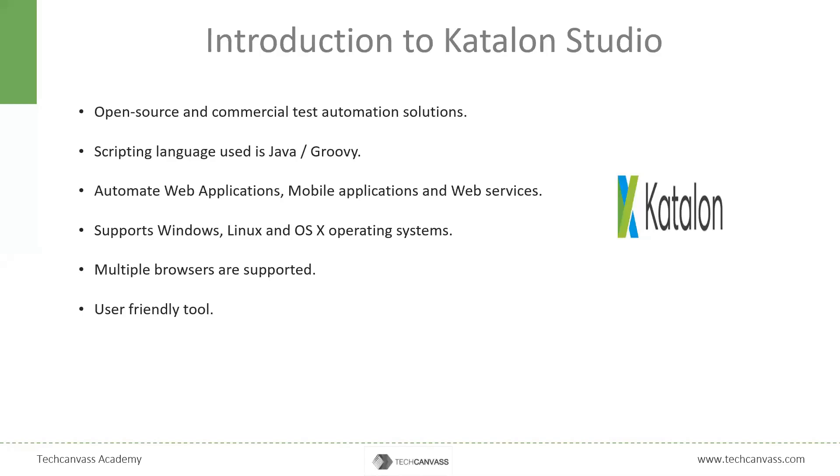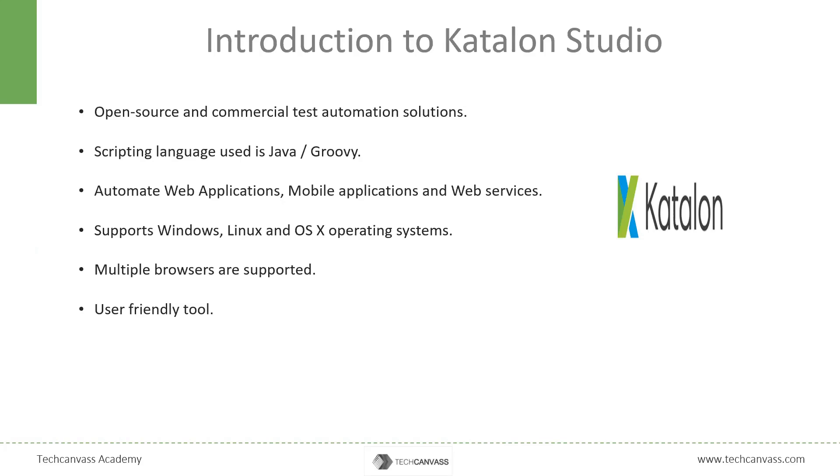Katalon Studio is a complete solution for test automation. It is a freeware and thus has no licensing cost associated with it. Its user-friendly and versatile solutions for web applications, mobile applications, and web APIs make it a comprehensive tool for all our automation needs. The good news is that it is very easy to learn and implement. It supports multiple operating systems like Windows, Linux, Mac operating system, etc.